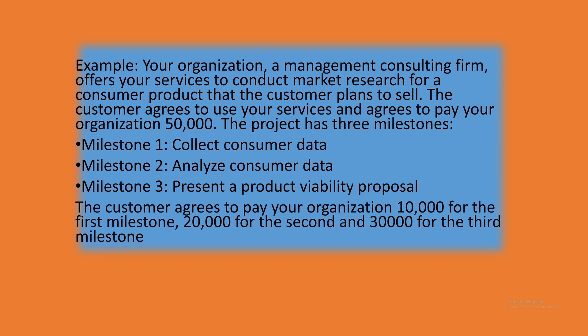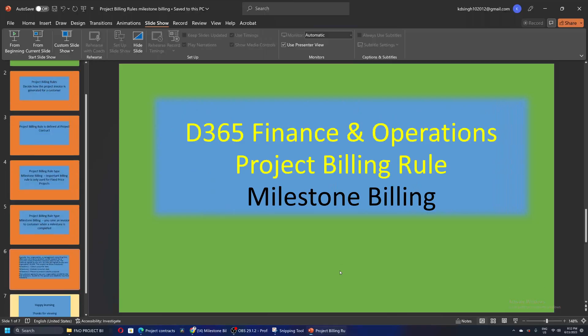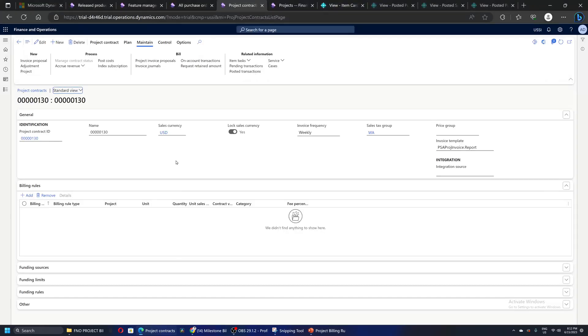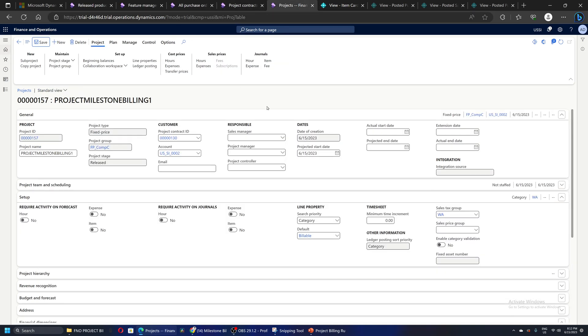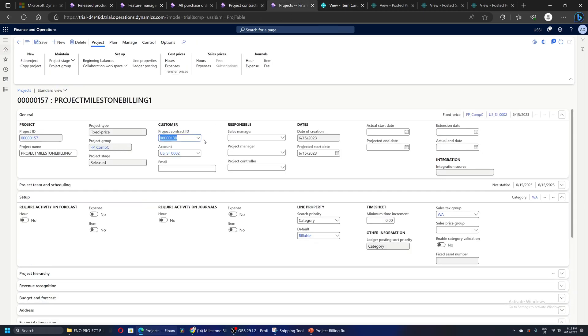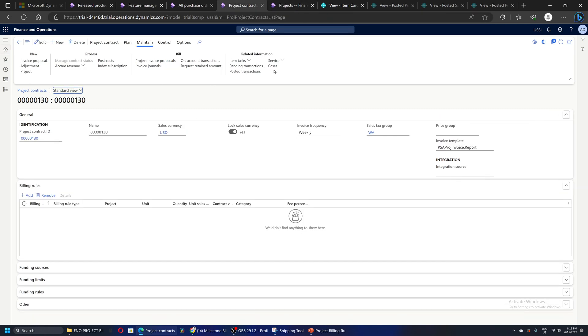We will take this example and set up the system and let's see how this behaves. I will go to Finance and Operations. This is project contract ID 130 which is already created. This contract is used in a project whose ID is 157 and it's of type fixed price.